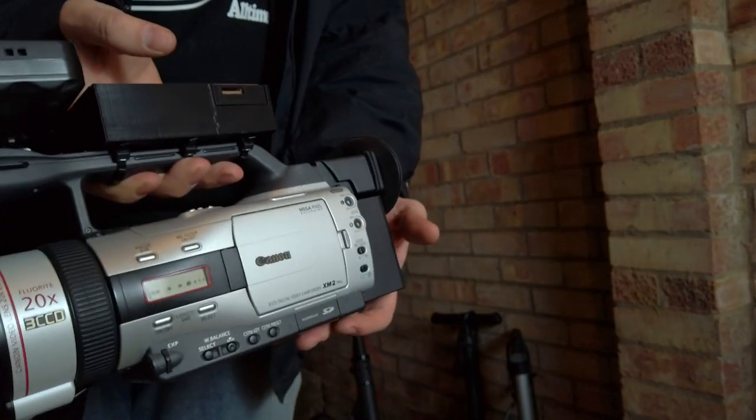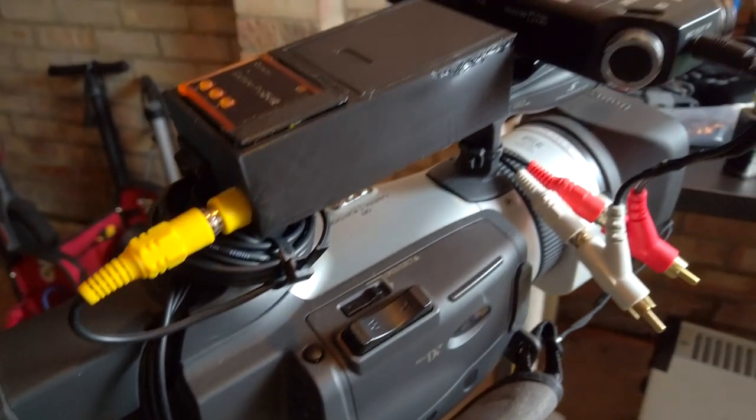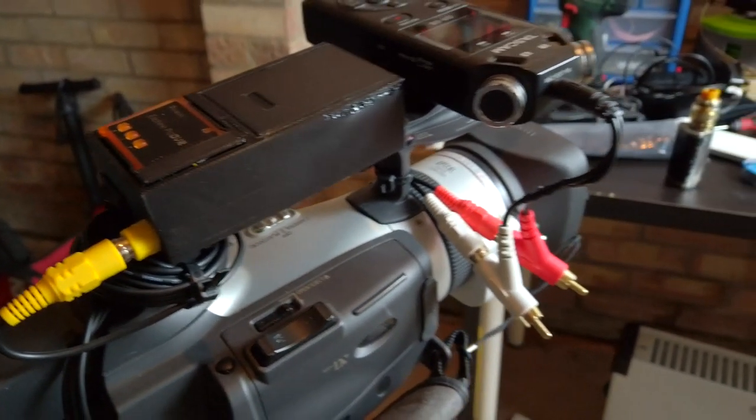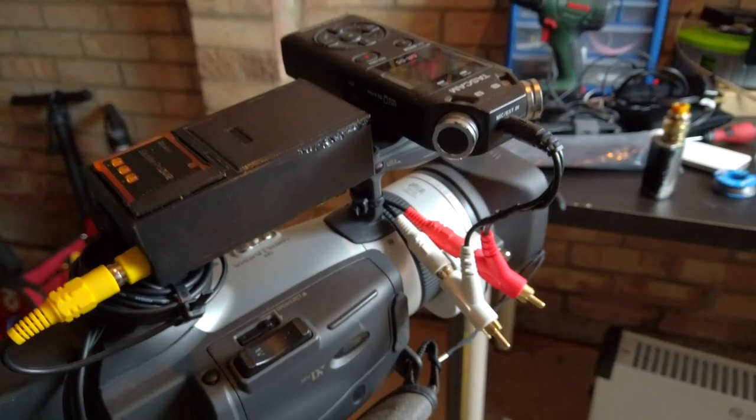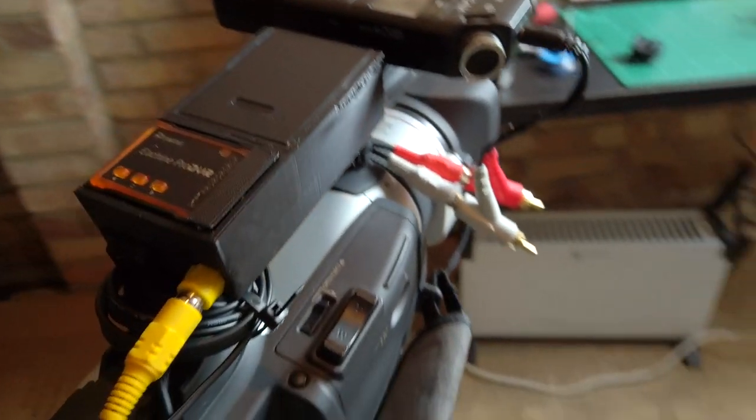To neaten up my cables I wrapped them around the handle and cable tied them into place. I also shortened my audio cable so there's less slack to deal with.